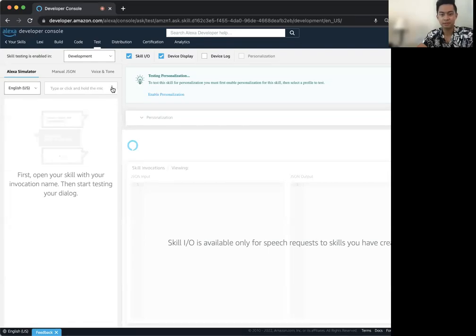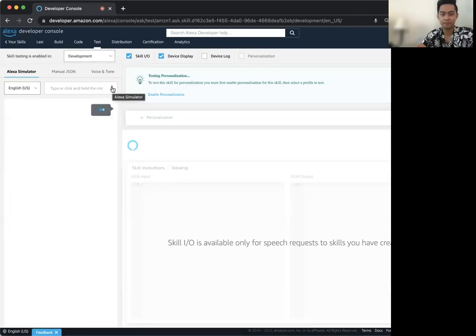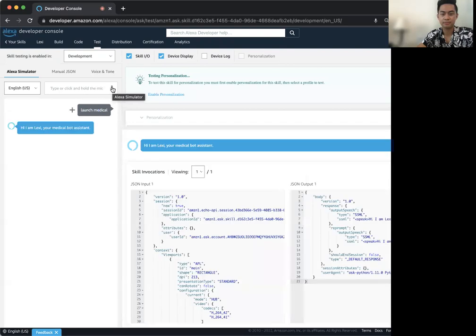Launch MedicalBot. Hi, I am Lexi, your MedicalBot assistant.